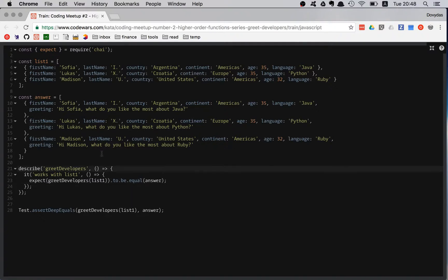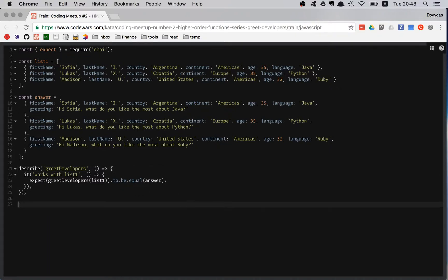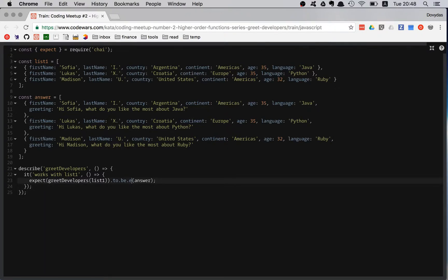We actually have to do this deep equals. And to do deep equals with Chai is super easy. Instead of equal, you just write eql. So that's deep equals.